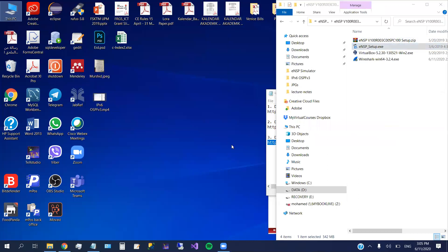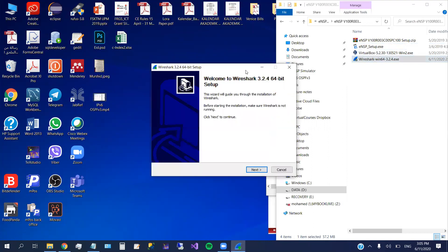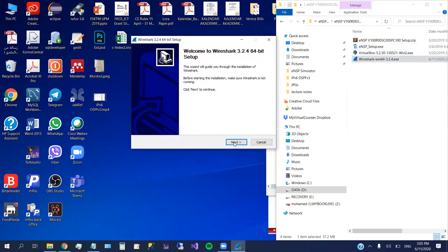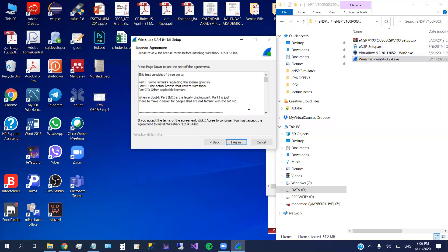The thing that I need to do now is to start with installing the Wireshark 3.2.4, which is the latest version. Actually, for the Wireshark, my advice or my suggestion is to download the latest version of the Wireshark because it's not going to affect the eNSP simulator. But for the virtual box, if you download different version, this would be a big issue, which is later when you run the simulator, then the simulator will show you a message to tell you that this version of the virtual box is not supported. So better you download this version.